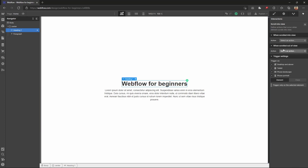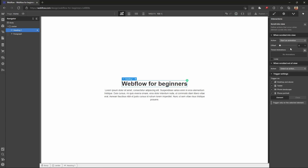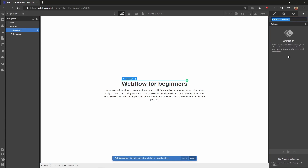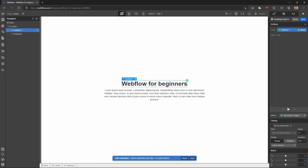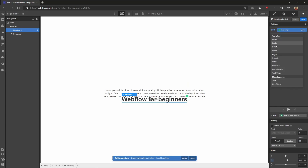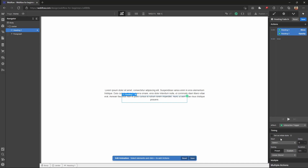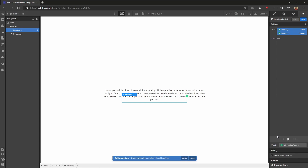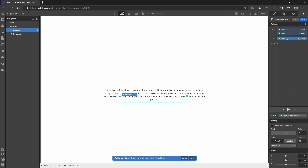We can select the animation, and then name the animation. I'm setting the heading to move — maybe 100 pixels — and the opacity is set to 0%. We set the initial state, and the scroll into view trigger is selected. At the moment the move is 100 pixels below.